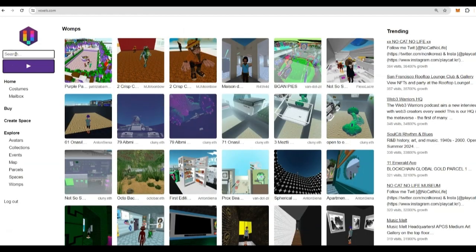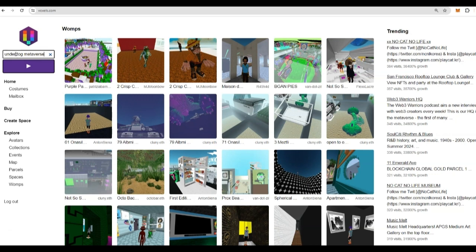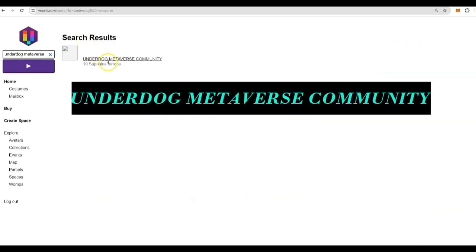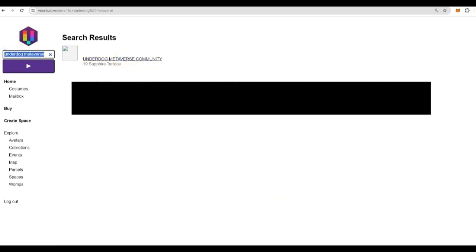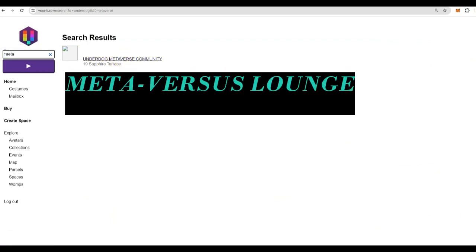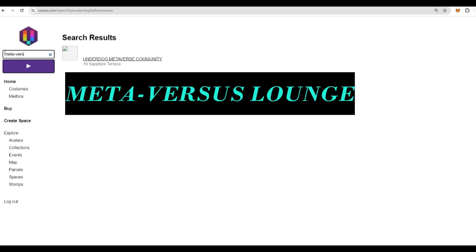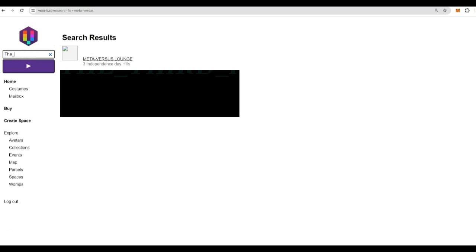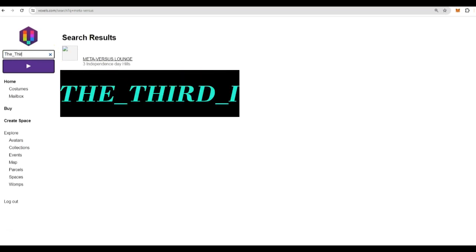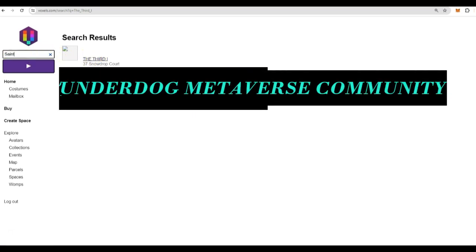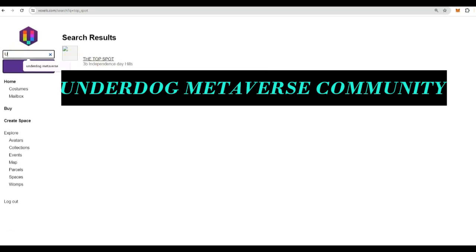Let's find the Underdog Metaverse community. In your left-hand browser, press Underdog, then Metaverse, and then press Enter. Here's the Underdog Metaverse community. You can also put in the Meta-versus, which is another one of my Metaverse spaces. The third I, you can find Indigo Saint, the Sanctuary. That's another one of my spaces.